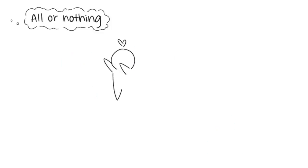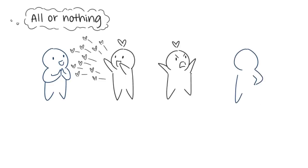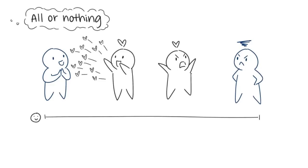7. All or nothing. You might see your partner as someone who can do no right or no wrong, thinking they can always or never make you happy. To make sure you're not having such extreme thoughts, establish a safe, stable ground the two of you can exist on.